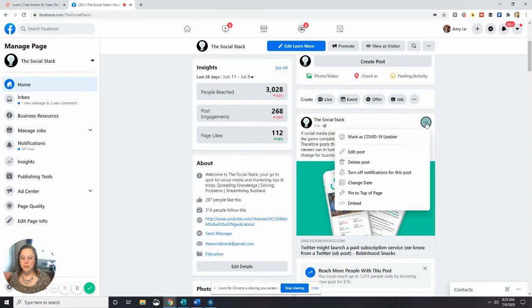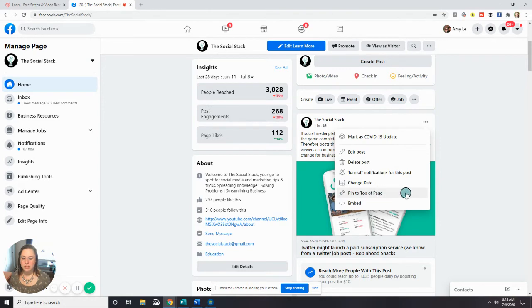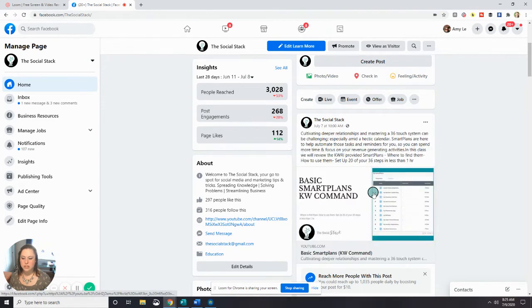And you'll see near the bottom, there's a button that says, Pin to Top of Page. So I'll go ahead and show you what that looks like. We're going to go ahead and hit Refresh again.